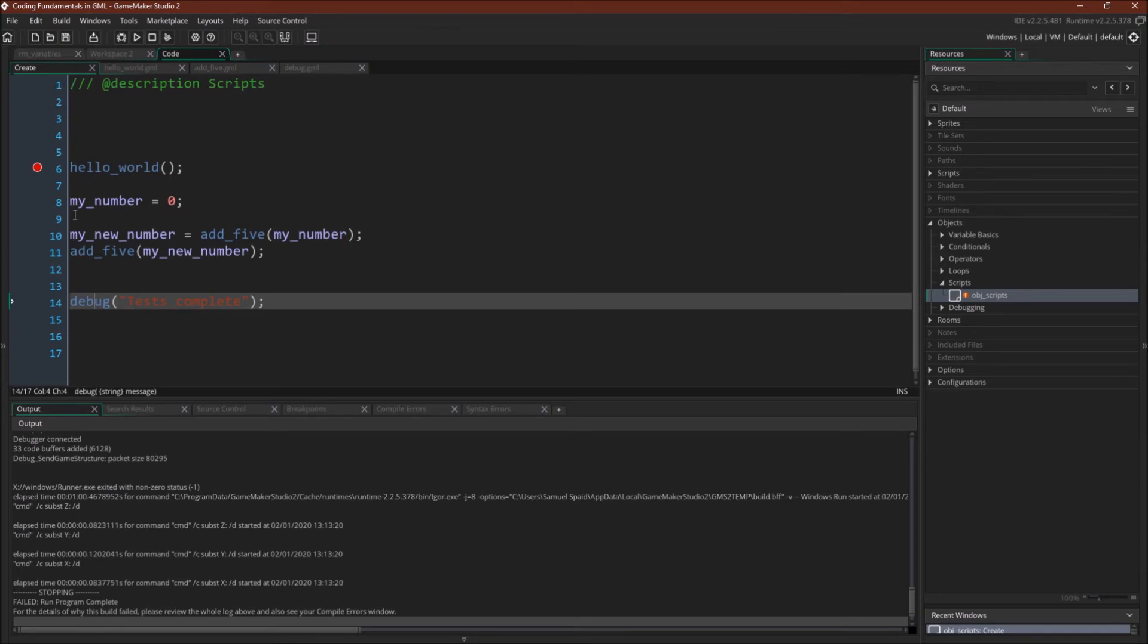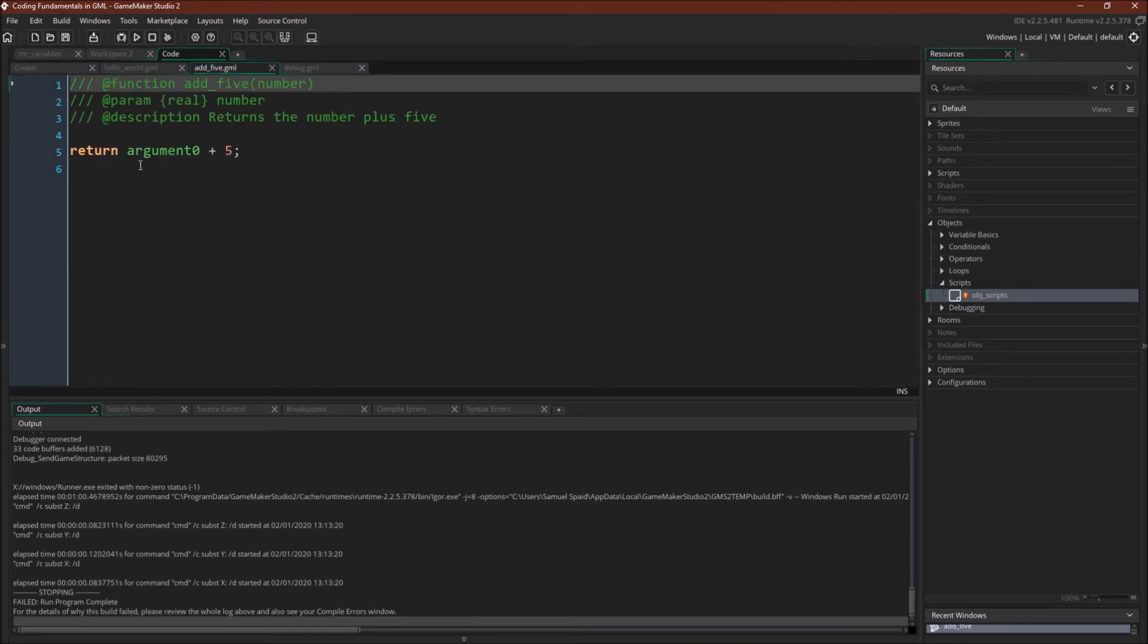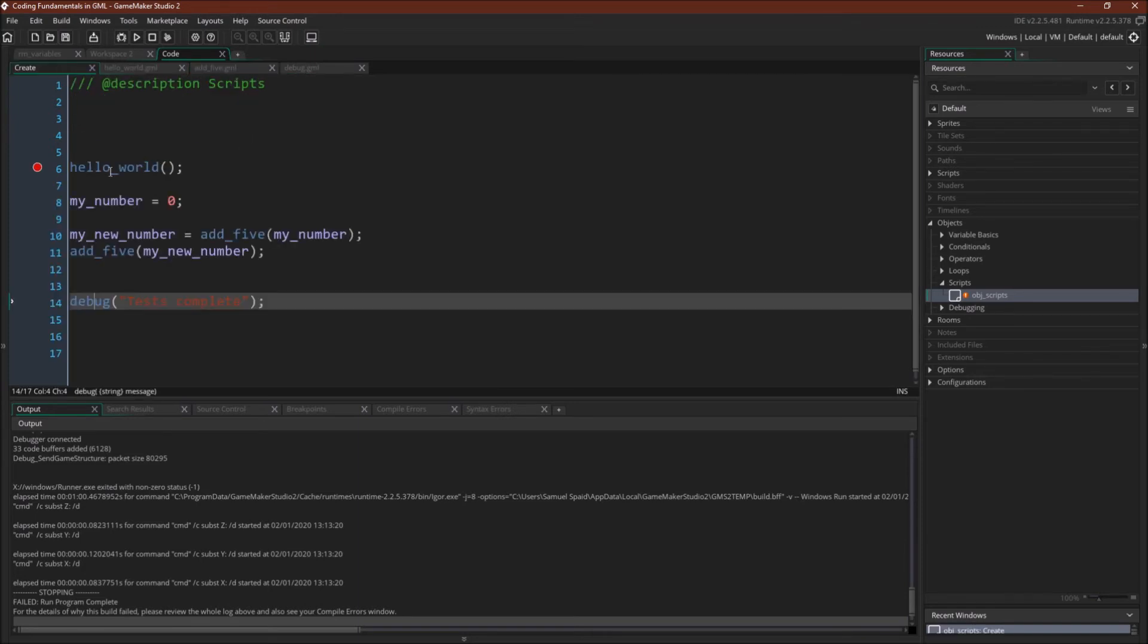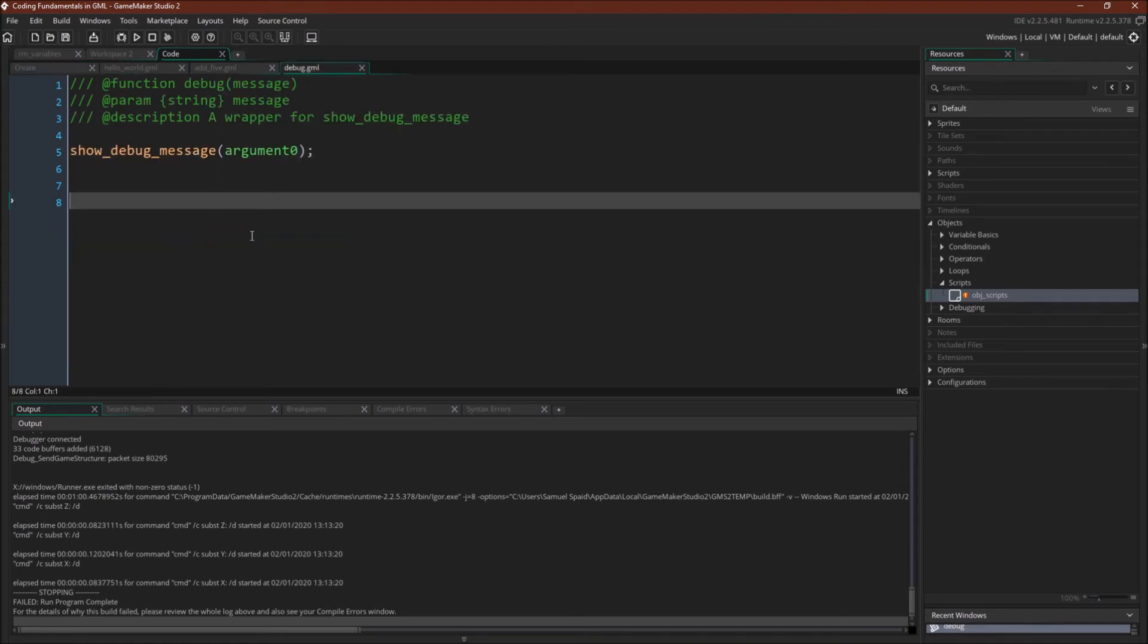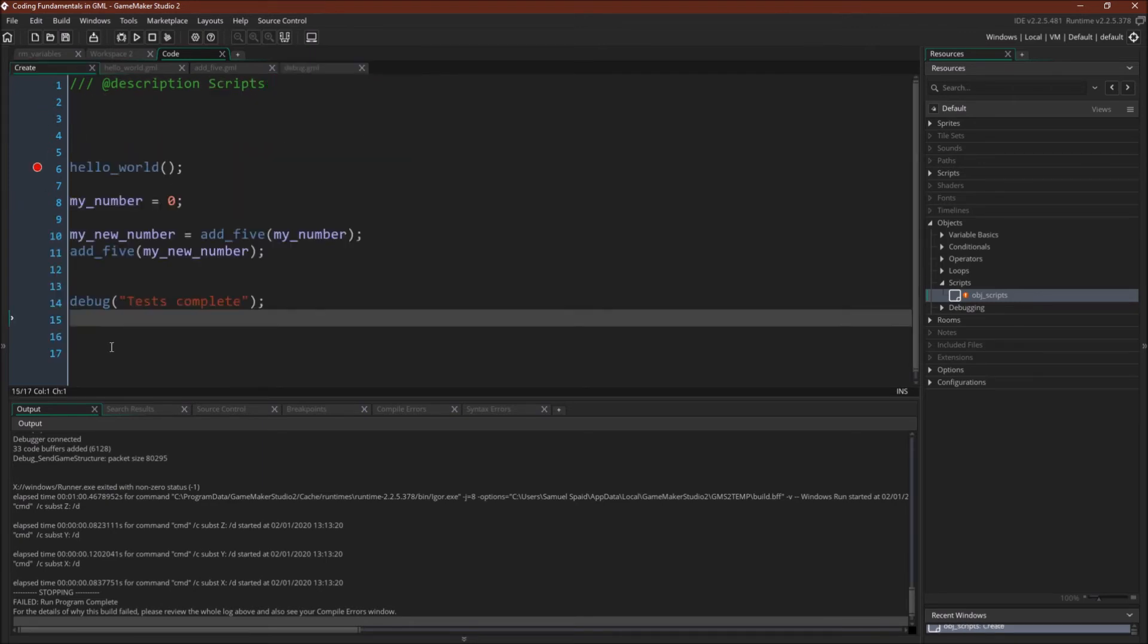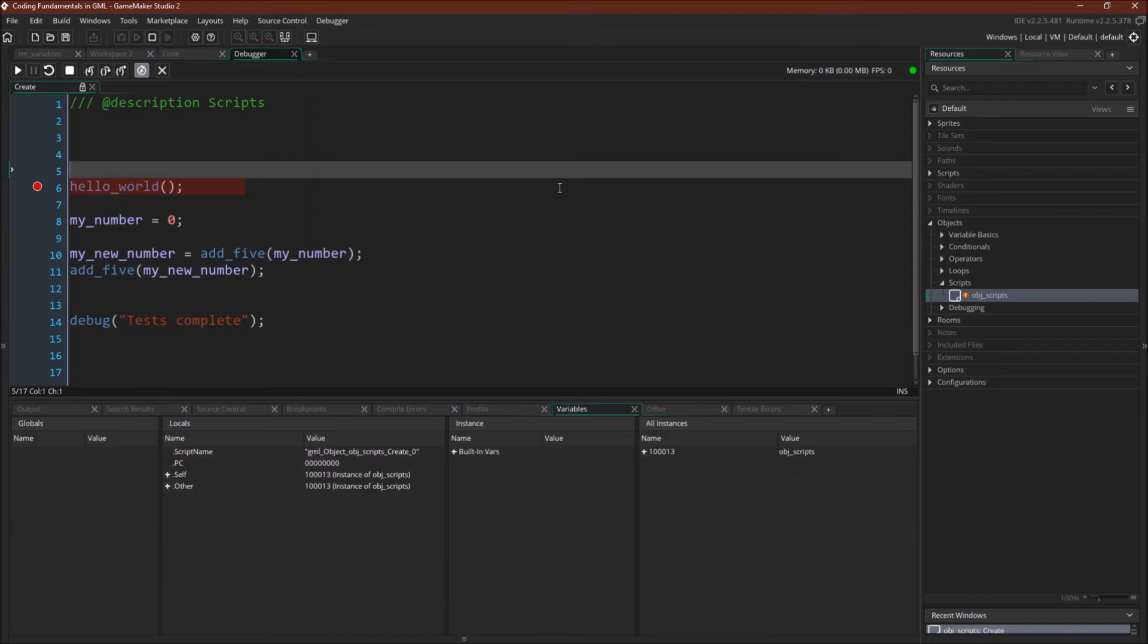Then I have the instance variable, my number, equal to 0. We have the script add 5, which again is just going to take that argument that whatever we pass into it, add 5 to it, and return that new value. And it's going to assign that to my new number. Then we're going to run it one more time just to show what happens if you don't assign the return value to anything. And then finally, we have the debug script, which is really just a wrapper script around show debug message. All right, let's run the debugger.